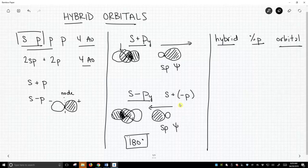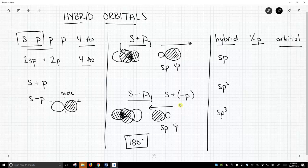So what other hybrids? We've only shown sp. We know there's also sp2 and sp3.